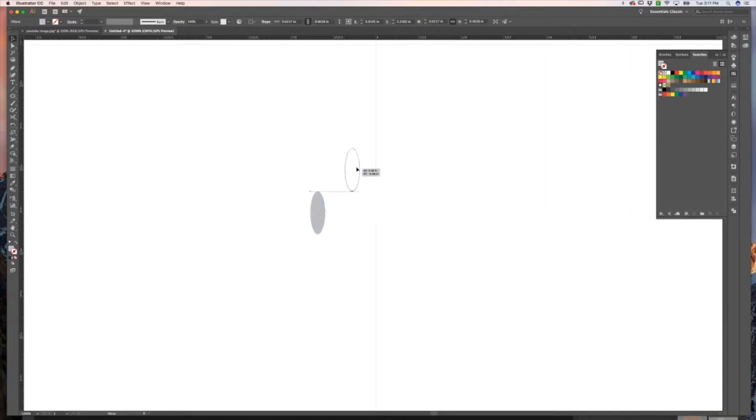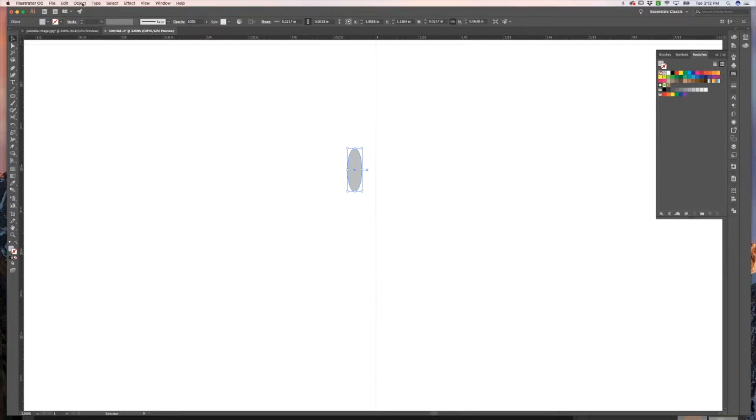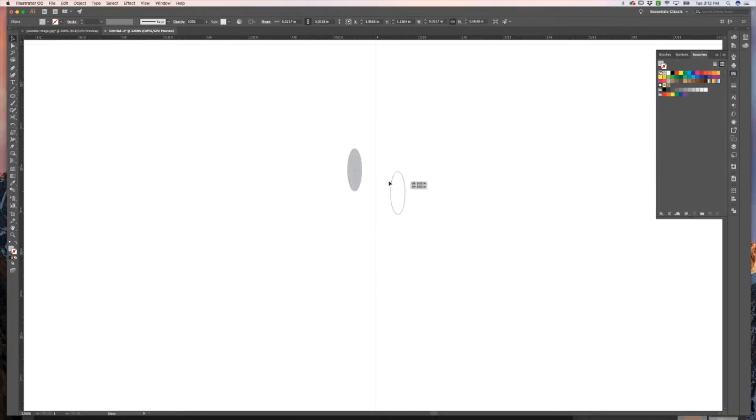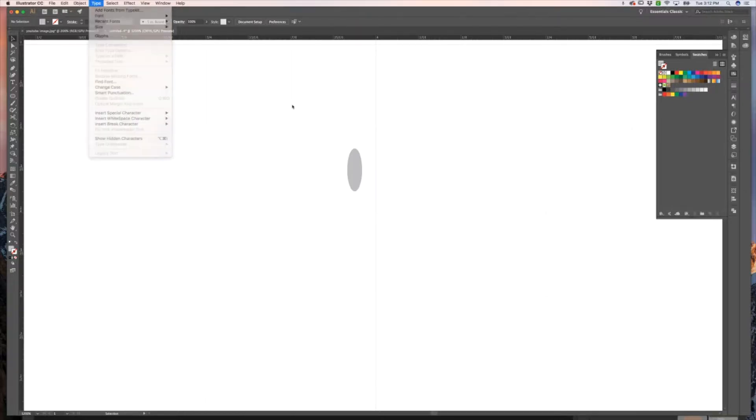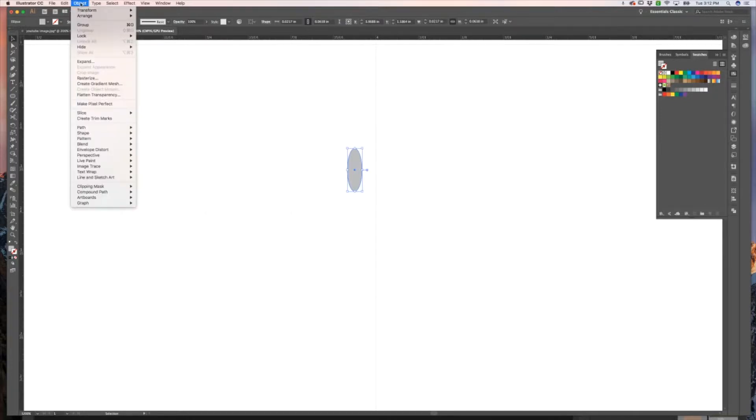So let's take our oval and we're going to go into Object, Pattern, Make. Now, as I said in the last video, you can drag and drop it into your swatches panel to do the same thing. However, I tend to do it this way just to make sure I'm not missing any of the steps or options that I can choose. So I'm going to first click on my object, go under Object in the top menu, and hit Pattern Make.